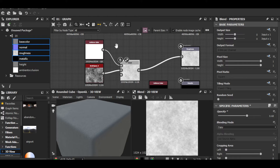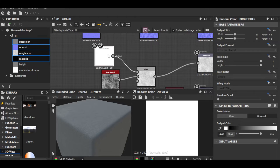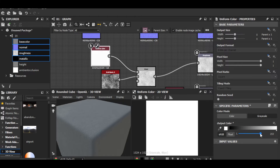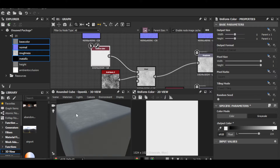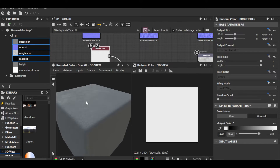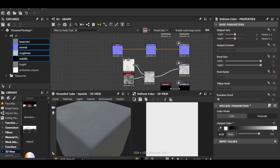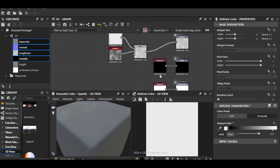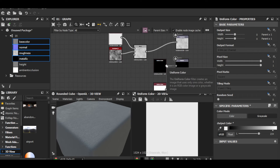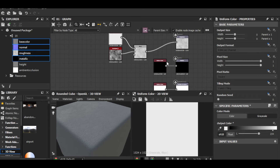In the uniform color I'll adjust the main color just a little bit — not too much. So I have some subtle detail here. The roughness is done.